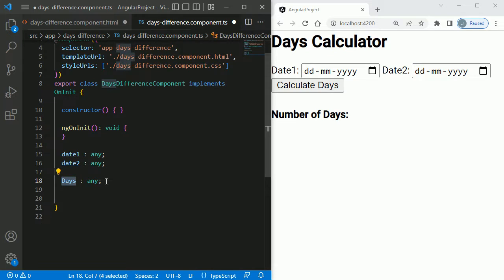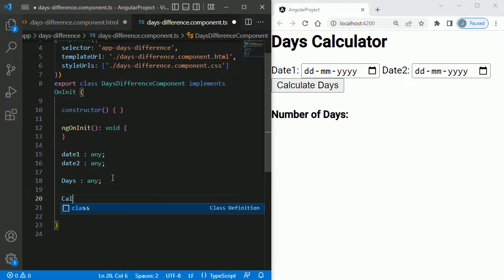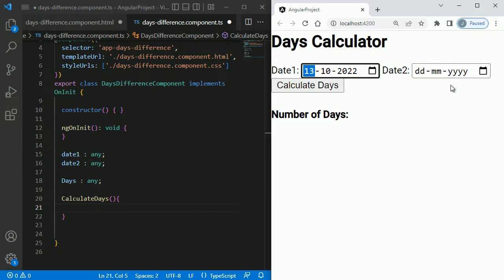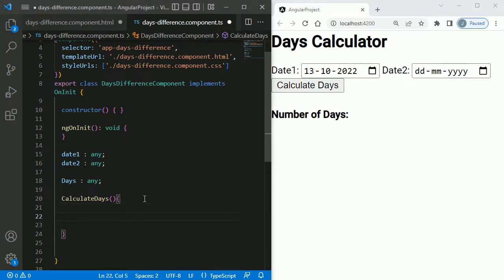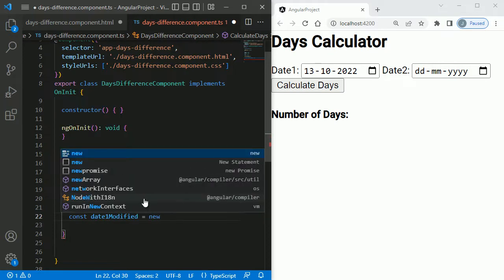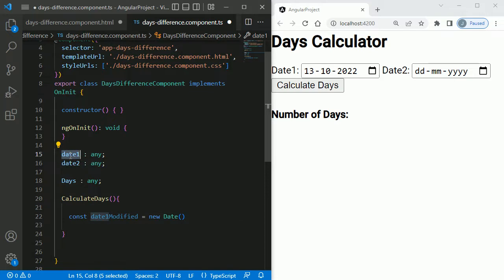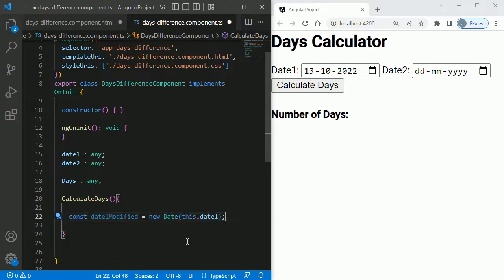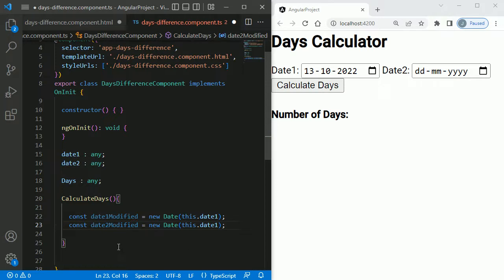Now let's create the calculateDays function. The dates chosen from the date picker will be in the format DD/MM/YY, so we need to convert them to standard date format. I'll create a constant date1Modified using the new Date object, passing this.date1 to convert it. Similarly I'll create date2Modified and convert this.date2 using the Date object.